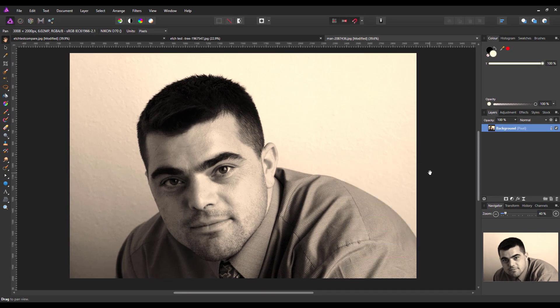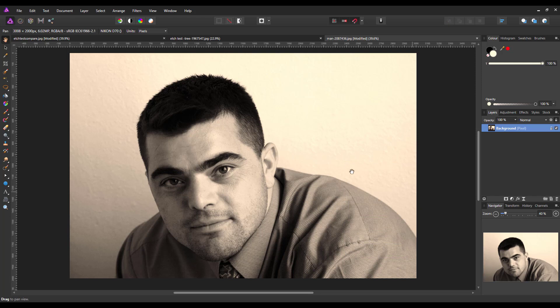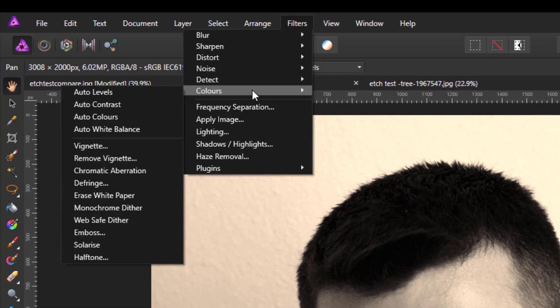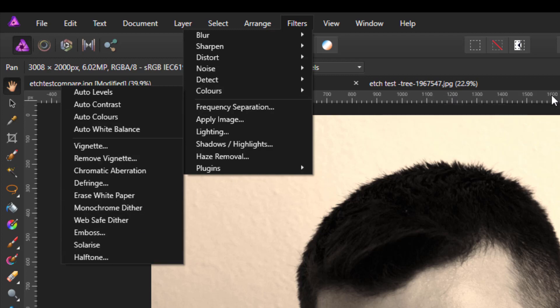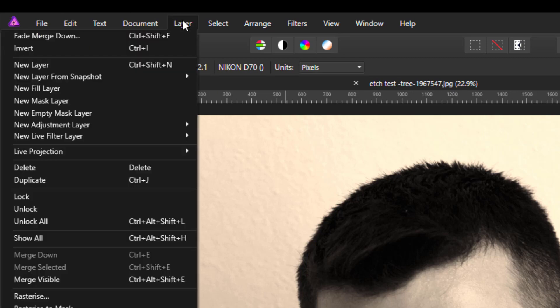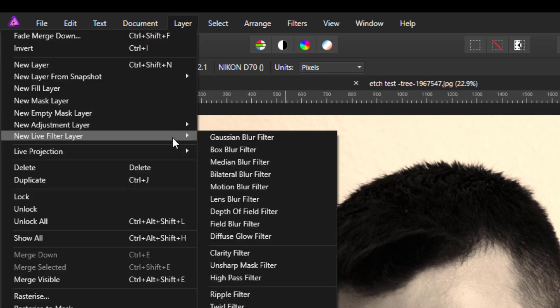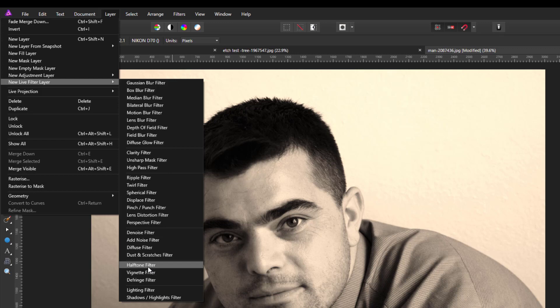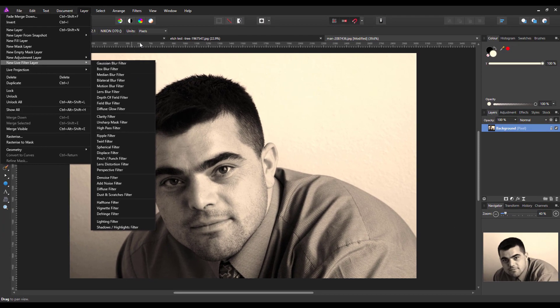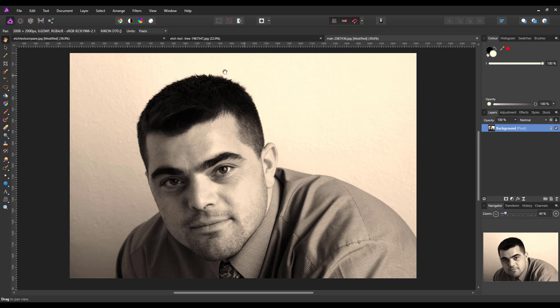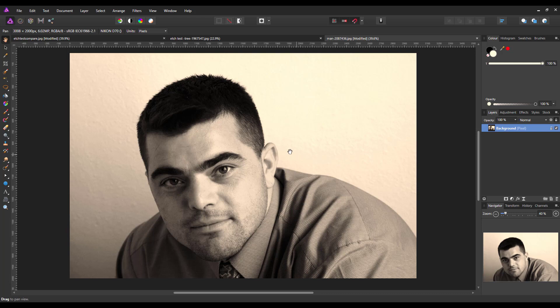What I'm going to do is I'm just going to merge that into the image so that is now all on one layer. Now the halftone filter you can get it from filters, colors, and halftone, and you can also get it from the layers, new live filter, and somewhere down here, halftone filter there near the bottom. Now this option is probably the better one because as it's a live filter you can come back to it and tinker around with it, whereas if you use it via the filters menu once you've done it that's it, it can't be altered. So I would go with the live filter version if I was you.